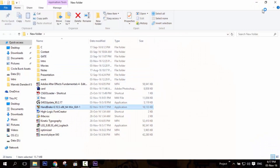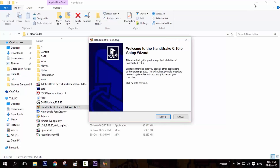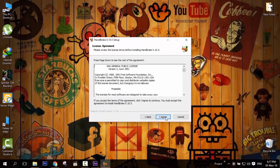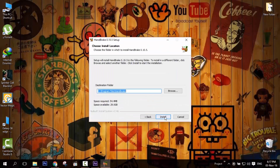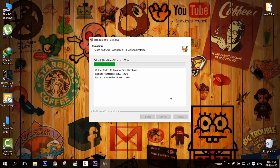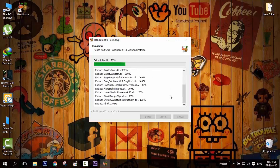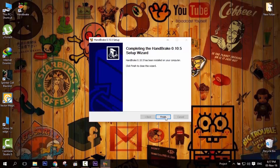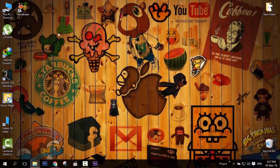Let me install it — it's very fast. Just click Next, I Agree, Install, and it's done. Now let's open this and convert my video to an extremely low file size.